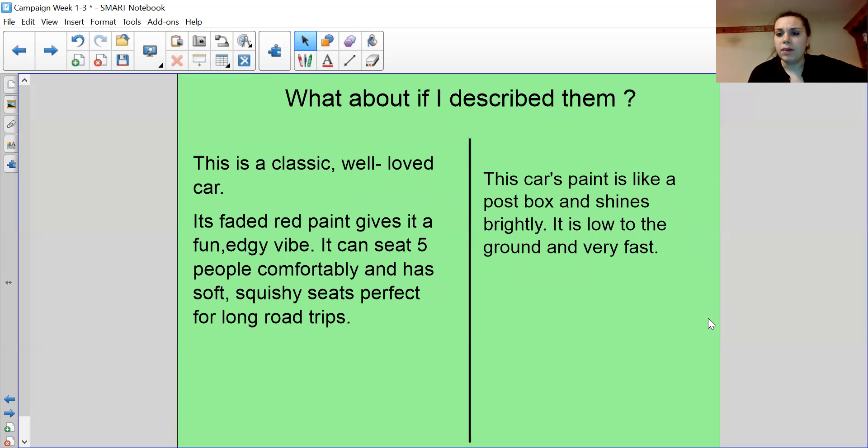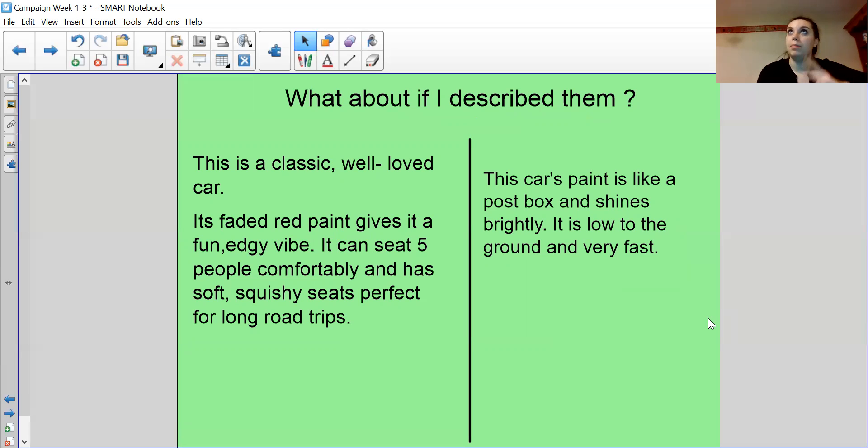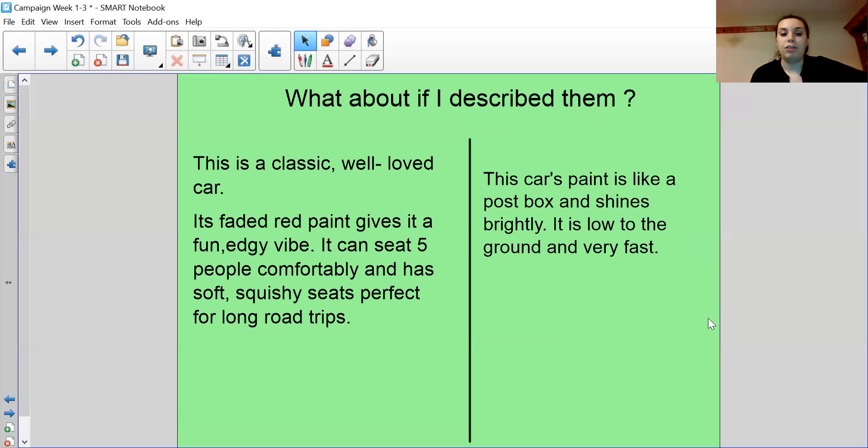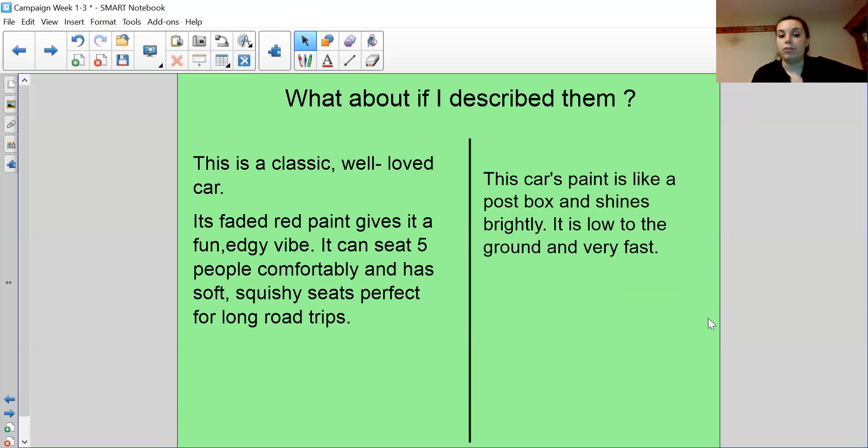However, what if I describe them rather than giving you a picture? So this is building a picture in your head. The first car. This is a classic, well-loved car. It's faded red paint gives it a fun, edgy vibe. It can seat five people comfortably and has soft, squishy seats, perfect for long road trips.